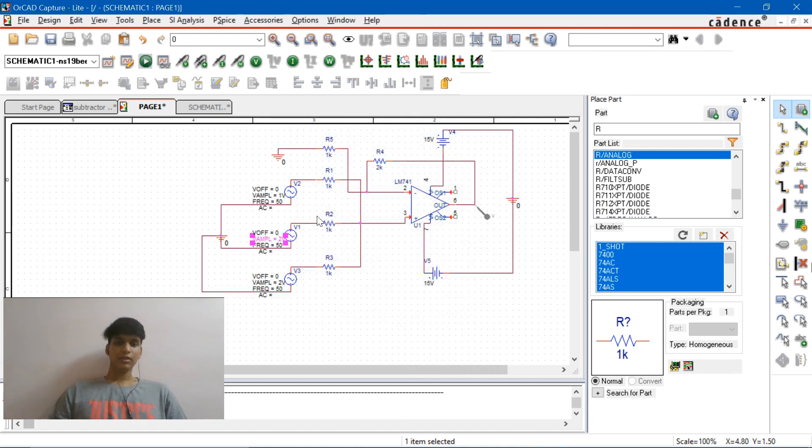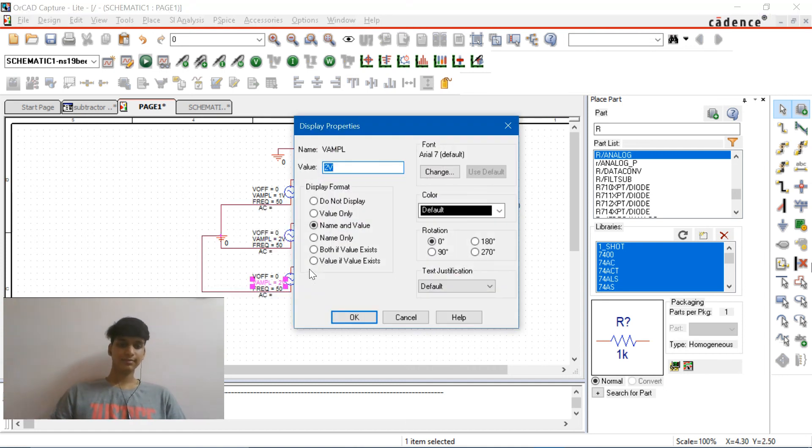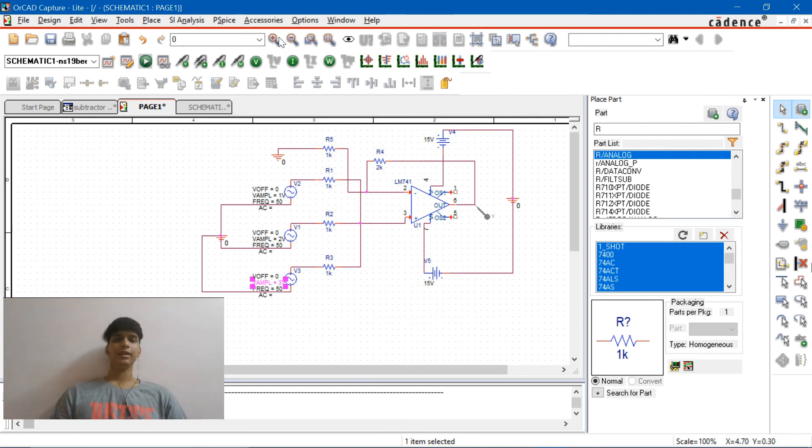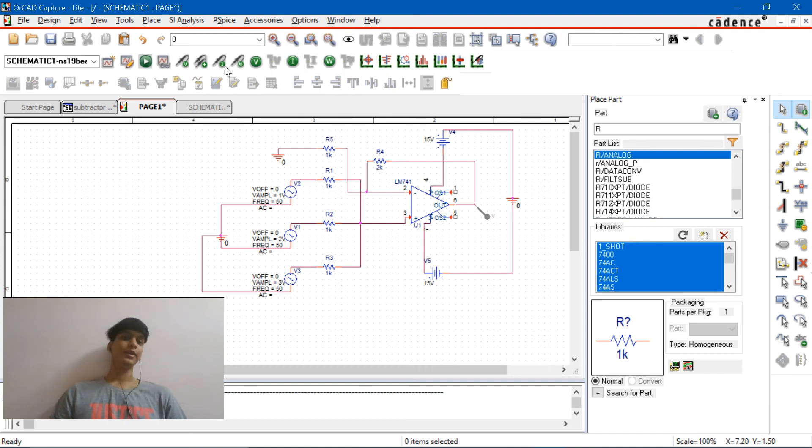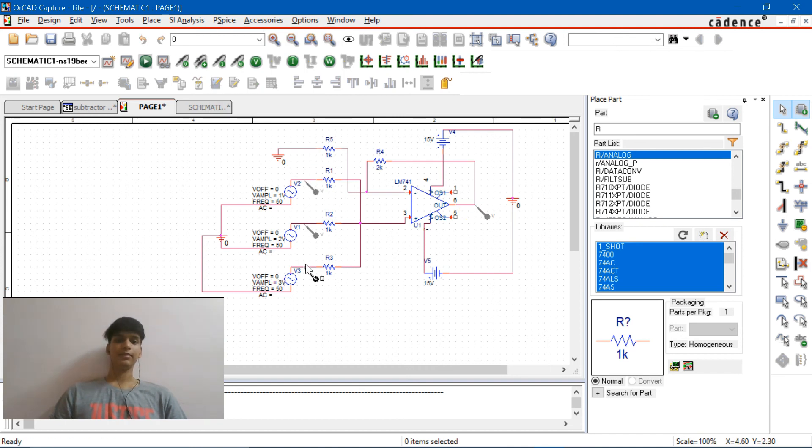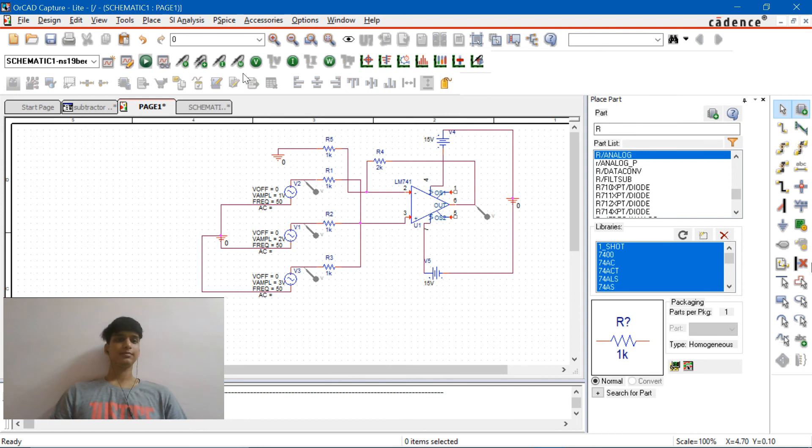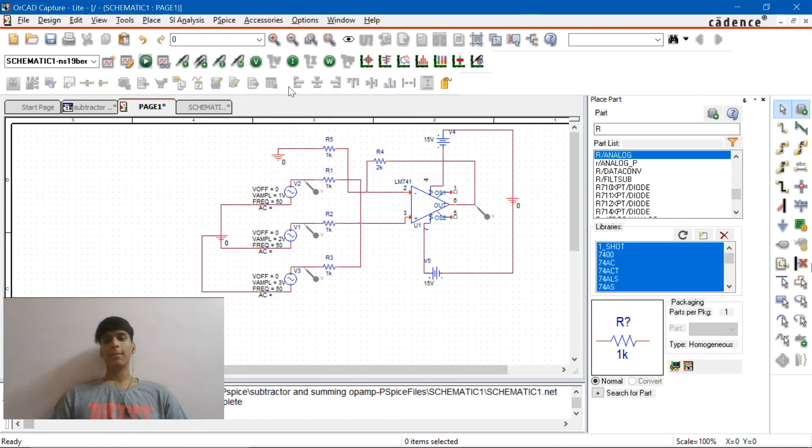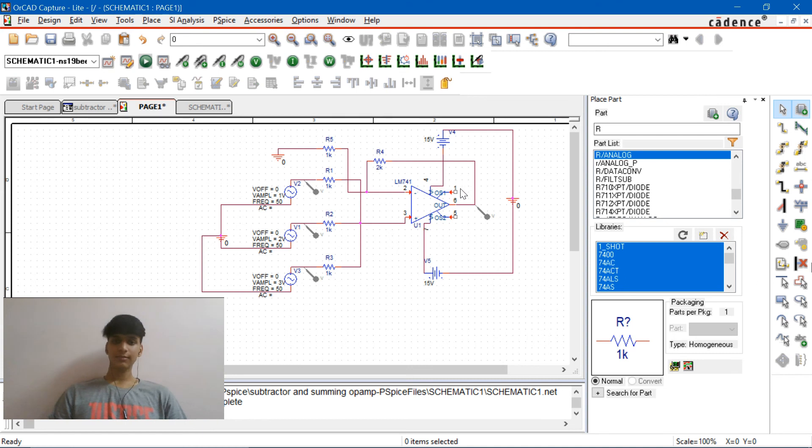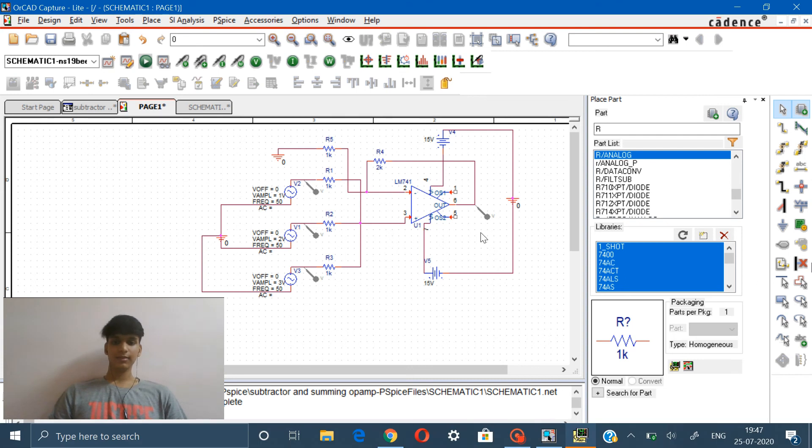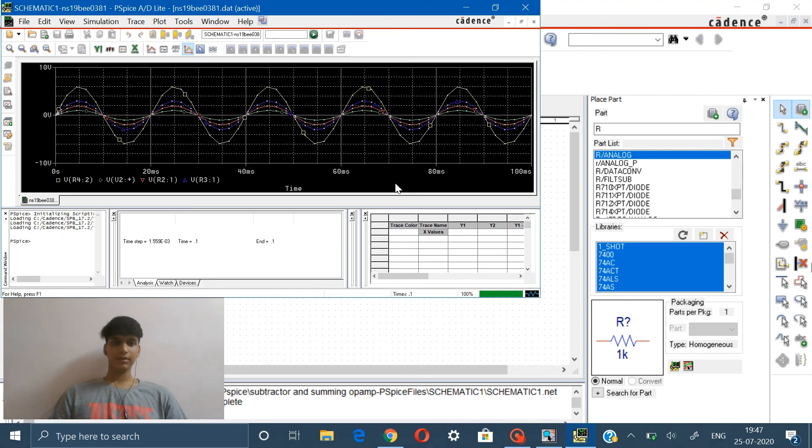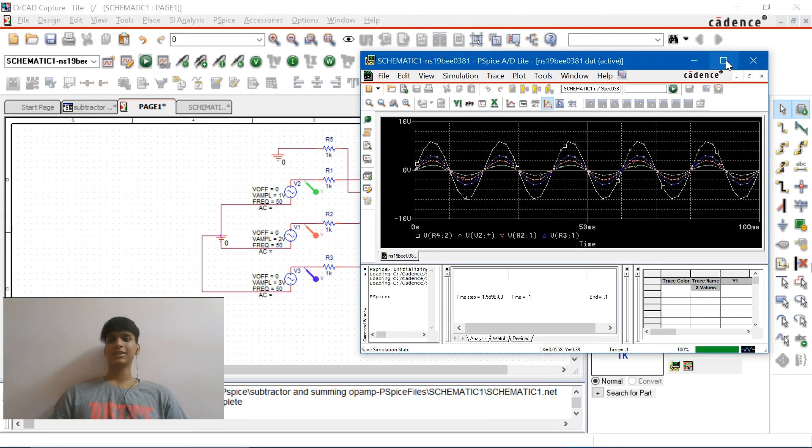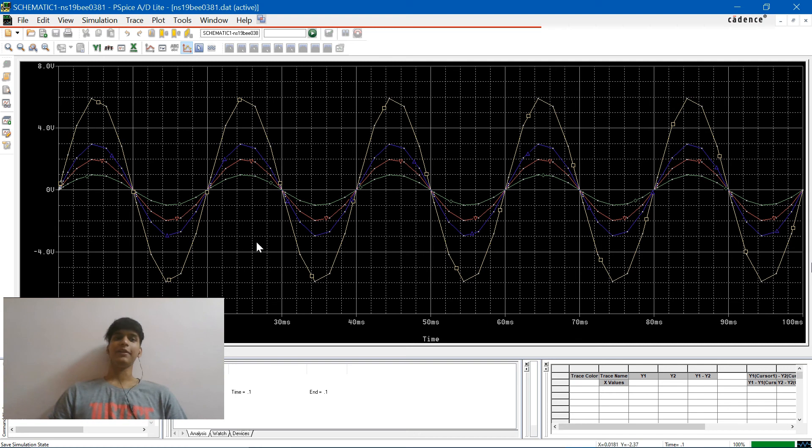It's done so we can just simulate it. Oh sorry, replace the voltage probes before that at each and every point. Yes, now we run it.